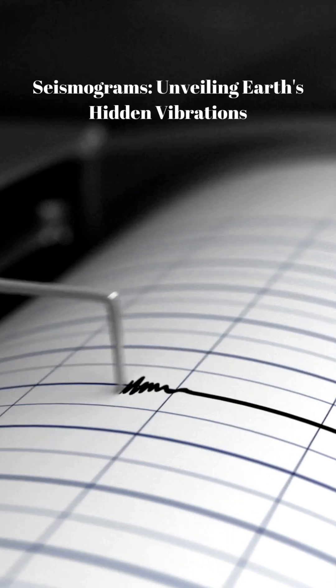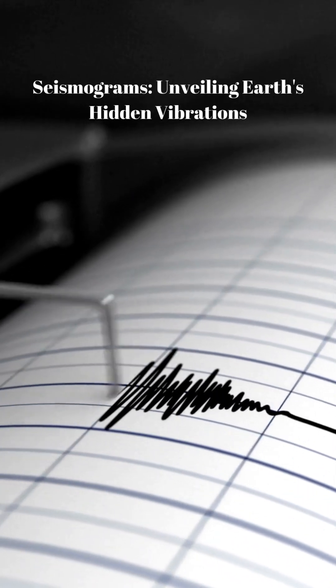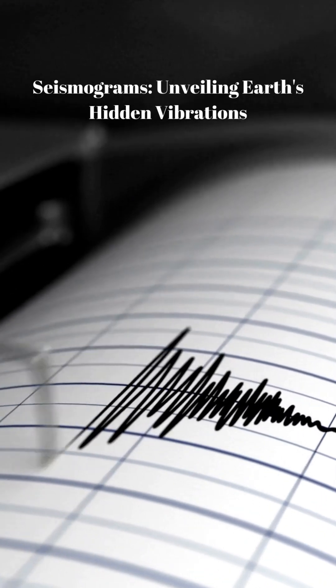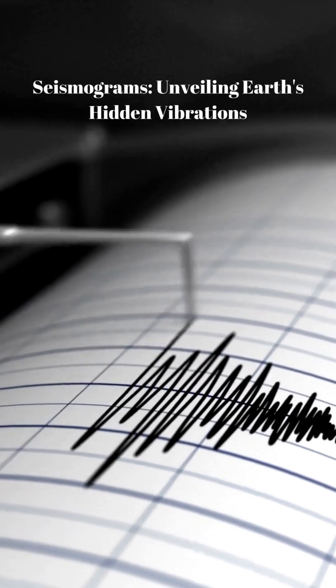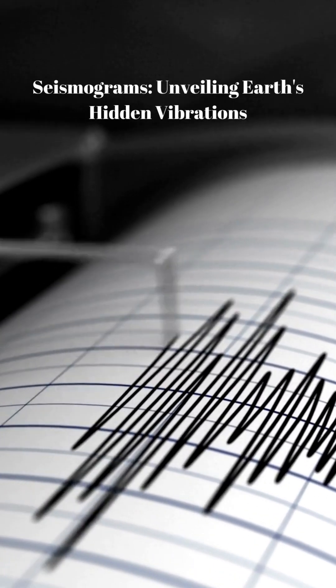In the fascinating world of seismology, understanding the Earth's mysteries begins with a simple yet powerful tool, the seismogram.